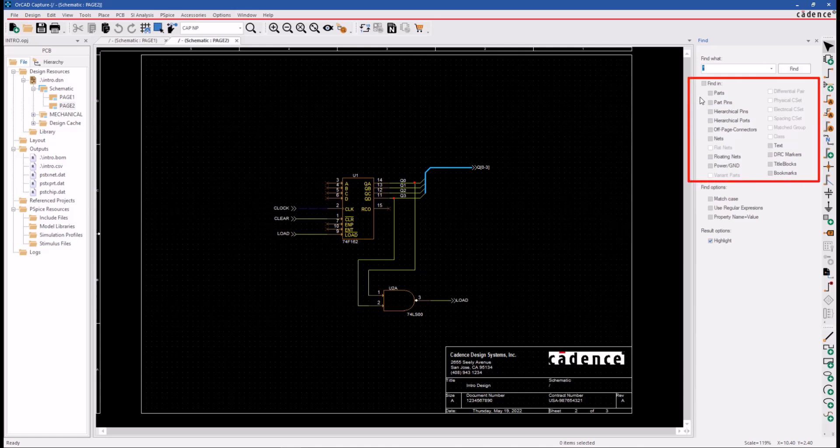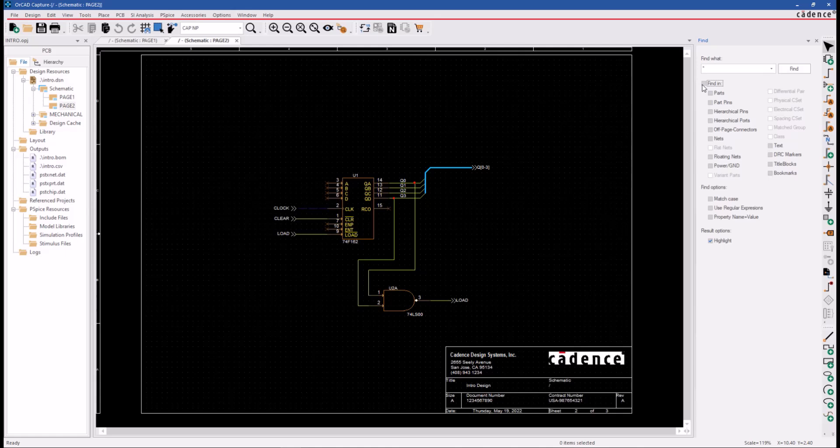This is like an object type filter, and you can use the Find In switch here to turn everybody off and then turn on the object type you're searching for. What we currently have right now is a wildcard in the Find What field and parts selected in our object type filter.